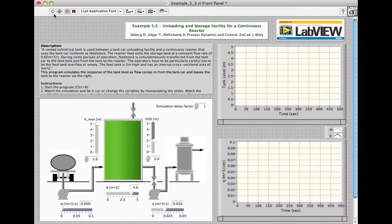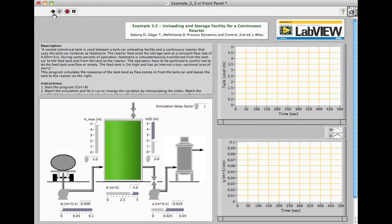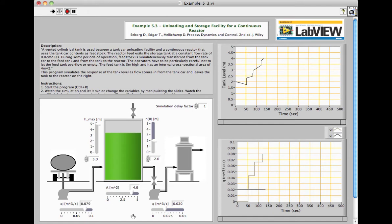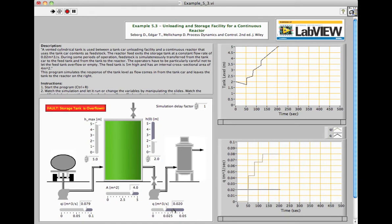Students are asked to determine how long the reactor can operate before depleting the tank, which they can simulate using the flow rate slider controls on the front panel of the LabVIEW VI. The animation of this dynamic system can aid students' understanding of its response to different types of inputs.